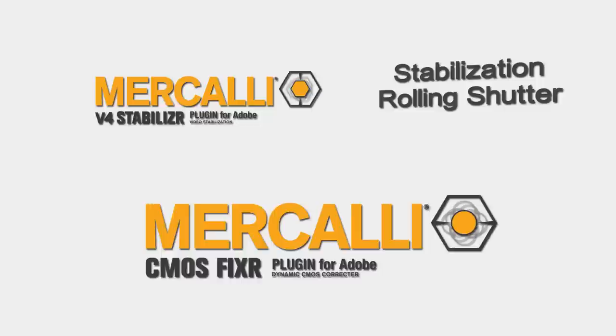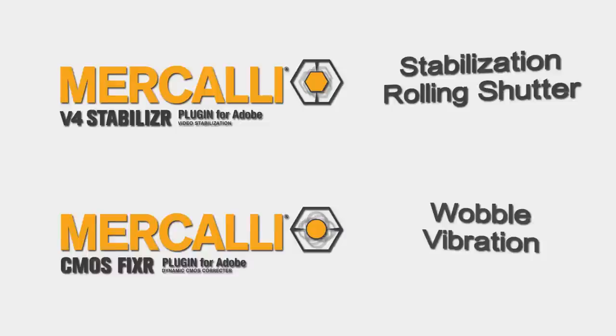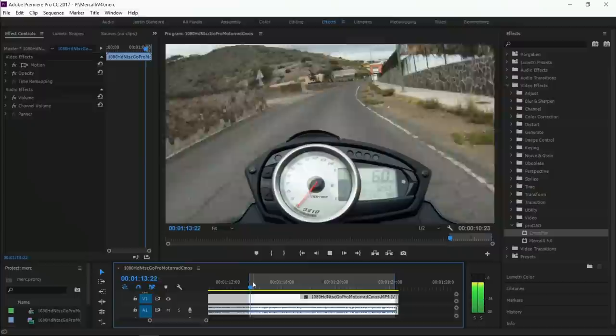While the Mercalli Stabilizer plugin corrects stabilization and rolling shutter effects, the CMOS Fixer treats wobble and vibration issues that could not be fixed before. See for yourself.